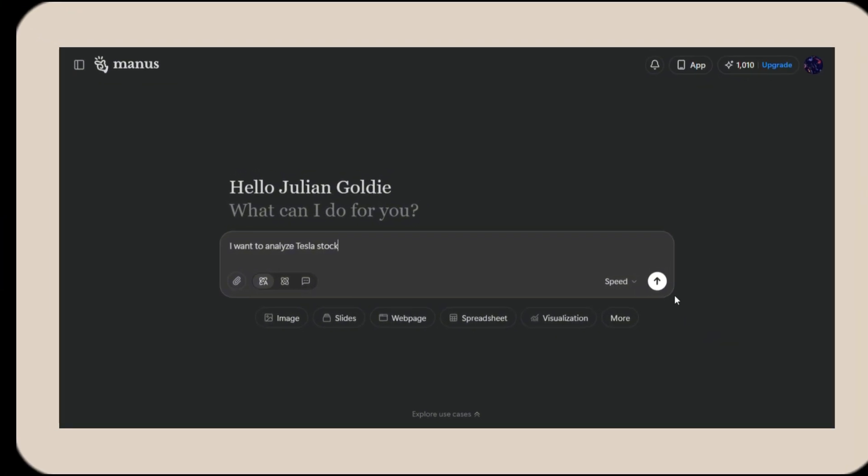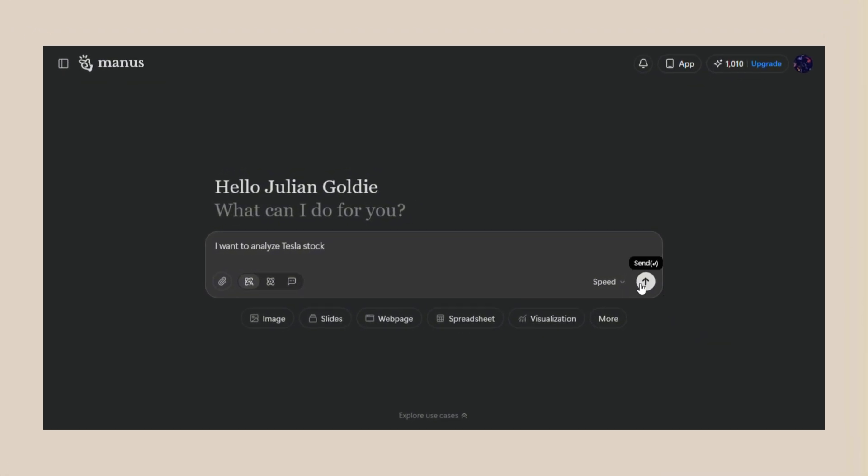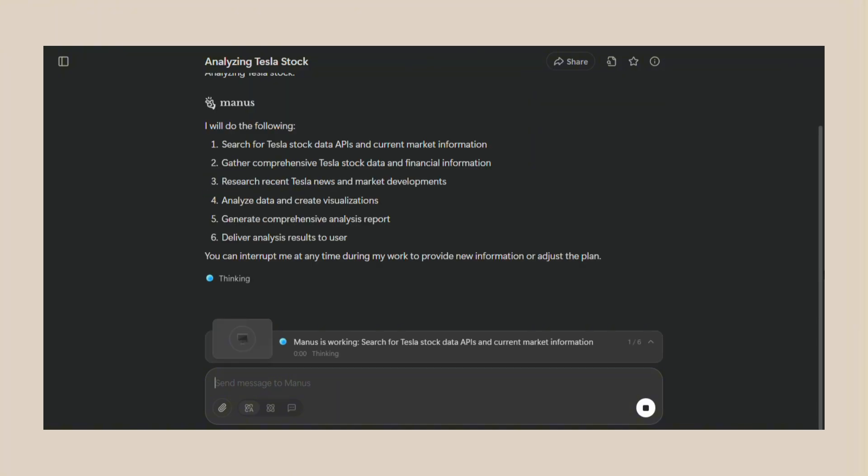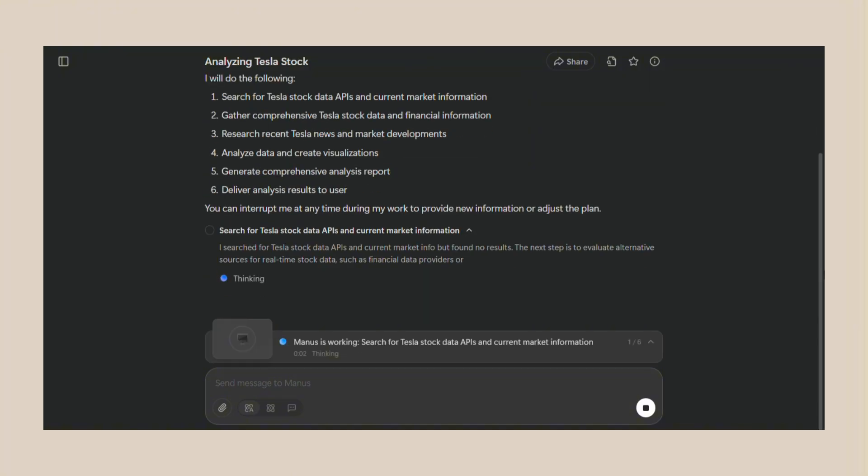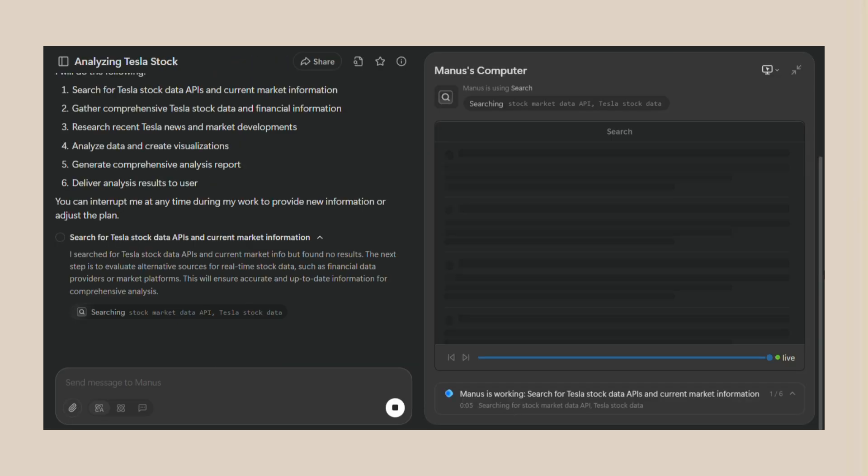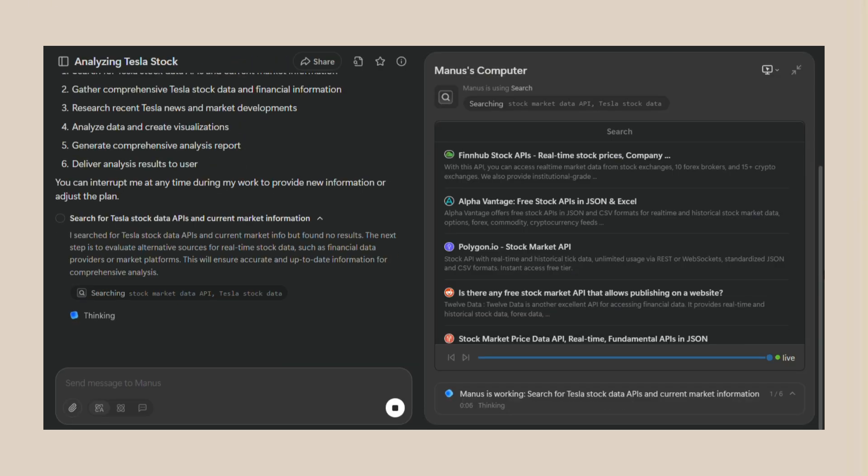Let me tell you what makes Manus different from every other AI out there. Most AI tools are just fancy chatbots. They sit there and wait for you to tell them what to do. Then they give you an answer and wait again. That's not real AI. That's just a search engine with a personality. Manus is different. It's truly autonomous. That means it can think and plan and act without you holding its hand every step of the way.